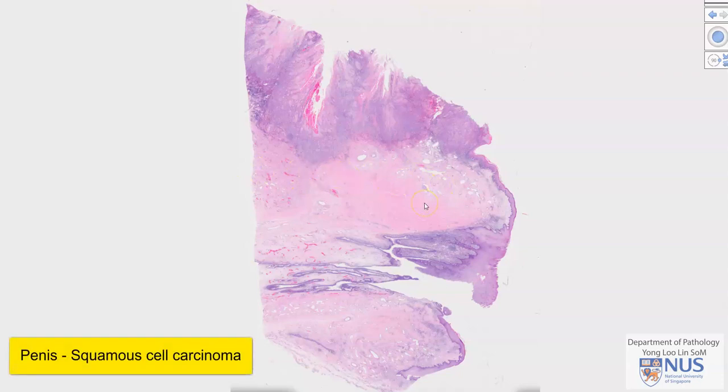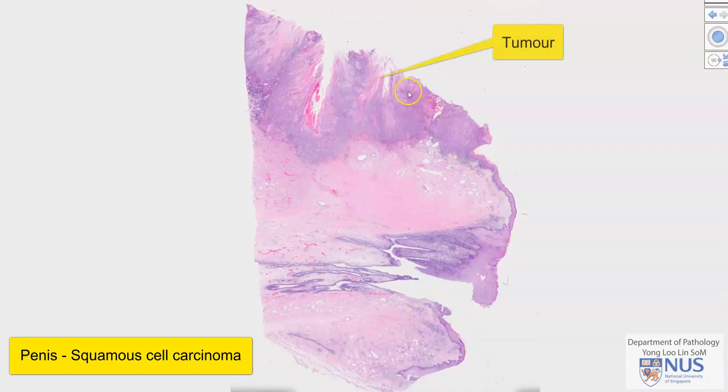Hello, this is a virtual microscopy slide of squamous cell carcinoma of the penis. We are looking at the glans penis here, and this is the tumor.